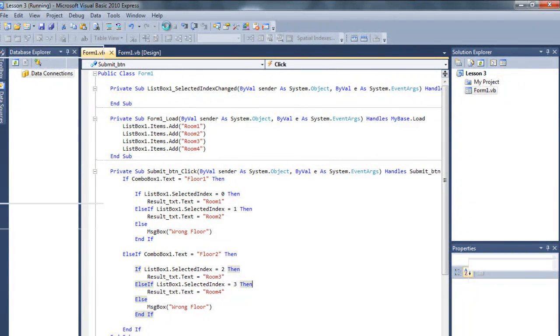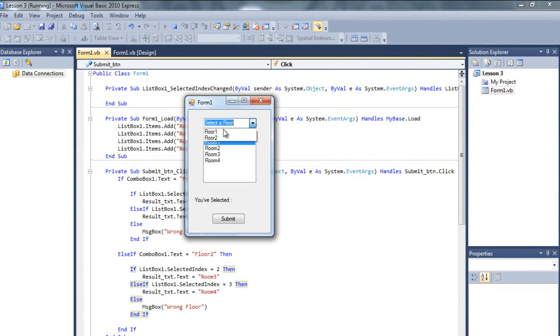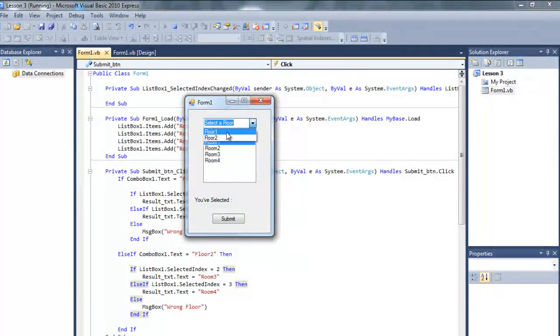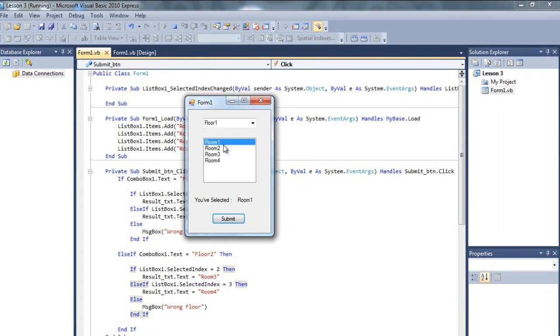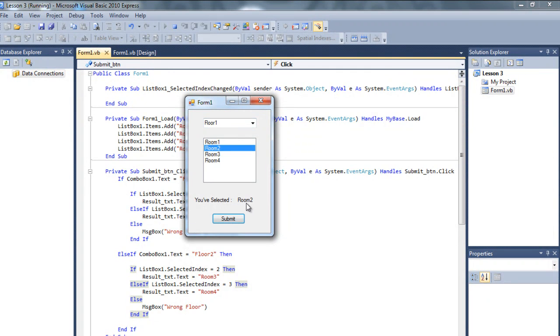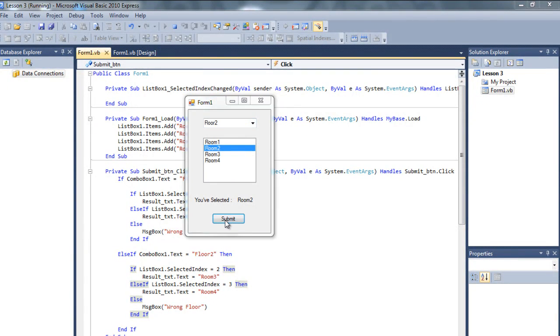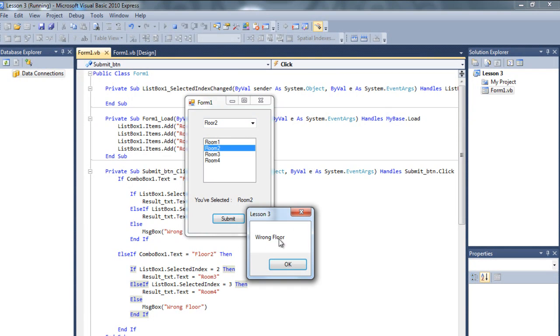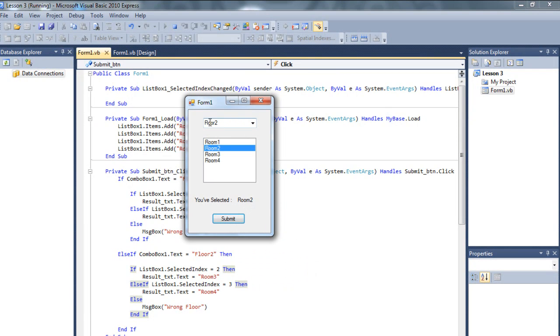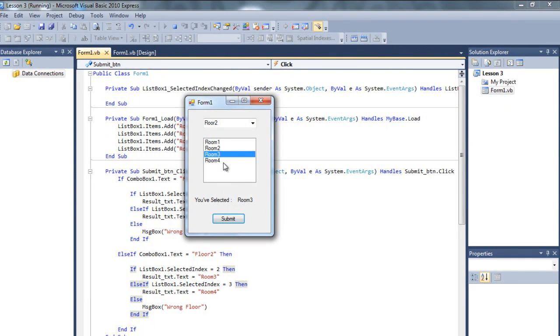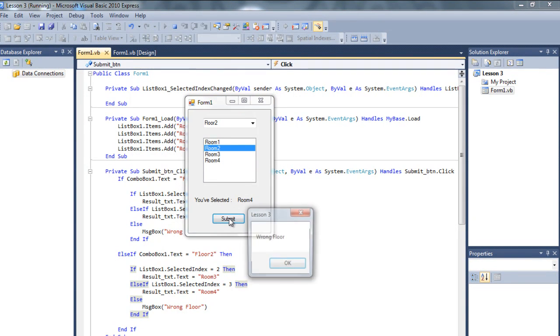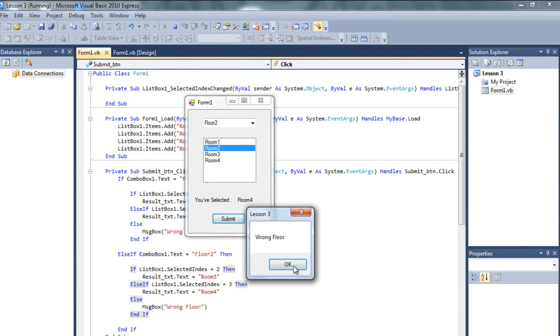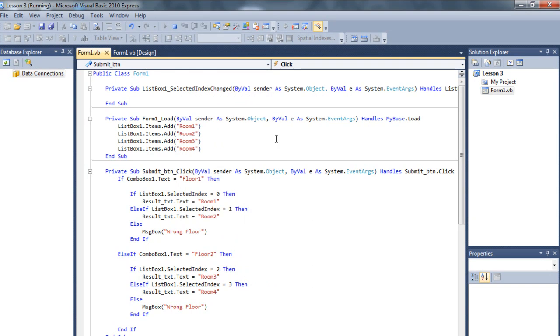So if I select the floor 1 and press submit it is saying room 1. If I select the room 2 while selecting the floor 1 it will say room 2. But if I select the wrong floor, if I press submit it is saying wrong floor. So now room 2 is selected. If I select the room 3 it will say room 3 and room 4. But if I select the wrong room it will say wrong floor.